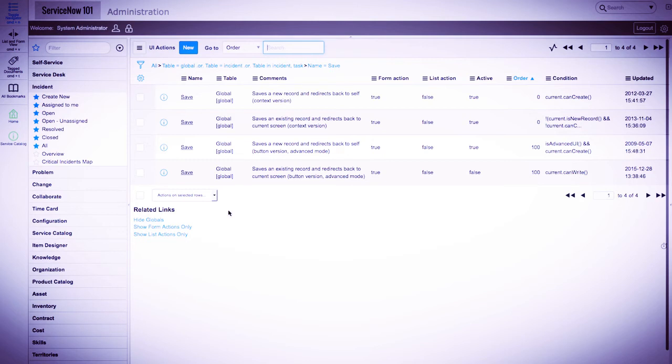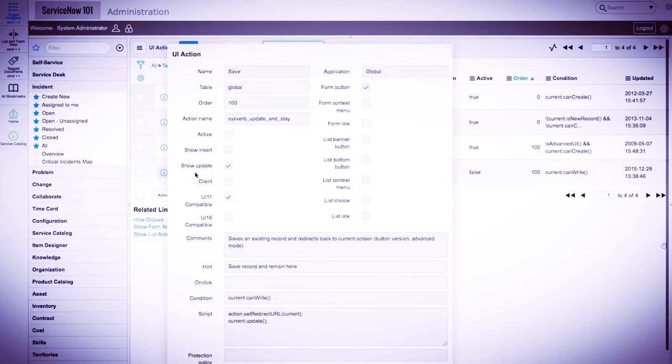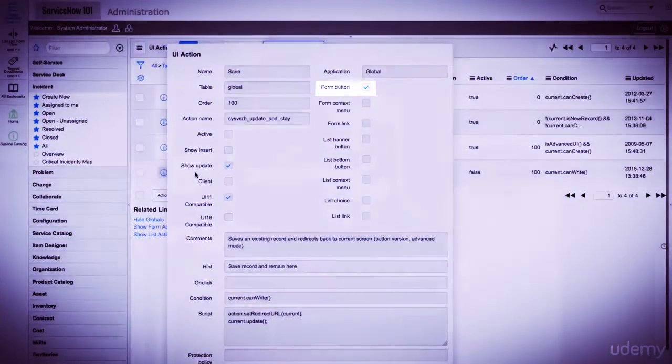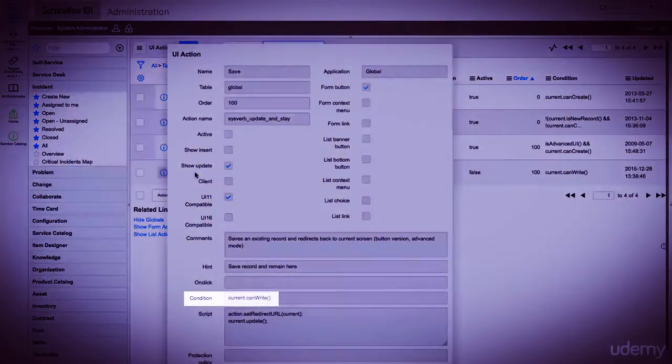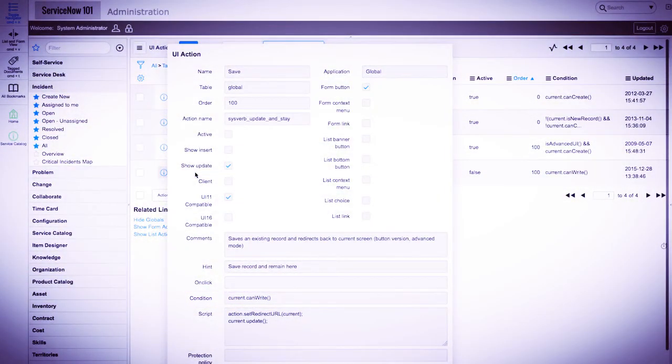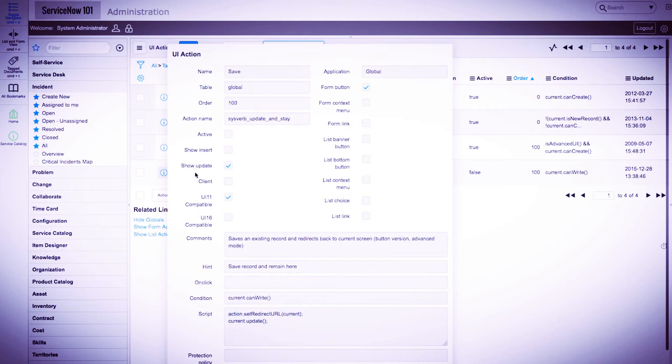We need to find the UI action that relates to a form button. By hovering over the fourth save UI action, we can see that the form button checkbox is checked, and the condition current.canwrite signifies that for any user who has the permissions to write to a record may use this save UI action.